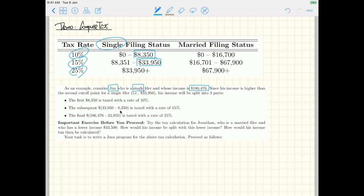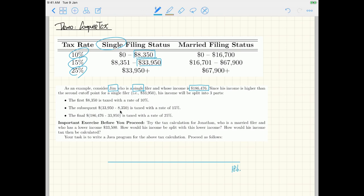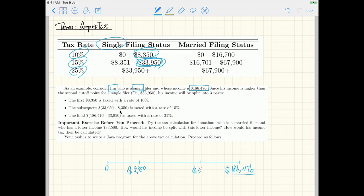Let's draw the number line for Jim's income. His income goes from zero up to $186,476. Now we need to see where the two cutoff points fall with respect to his income. The first cutoff point, $8,350, is somewhere here, and the second cutoff point, $33,950, is also smaller than his income, falling between the two.